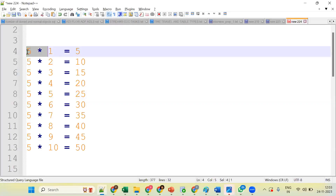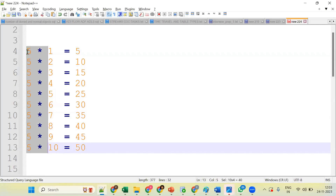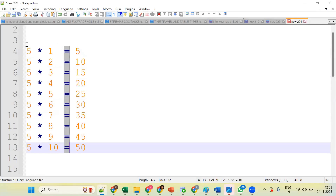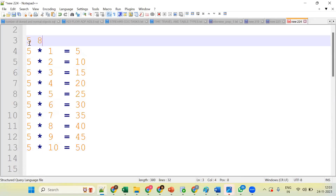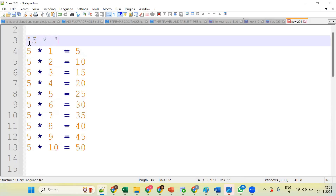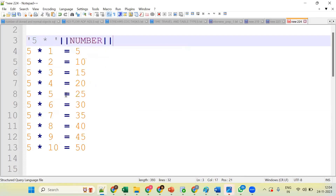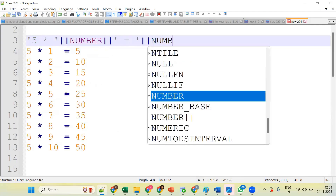First, let's understand the logic. The value '5 x' is static — we don't need to change it. Five into something — that's a static value. What we need to know is how to print one, two, three, four, five, six, and so on, by using a number. We need to get a number value, and the equals sign is also static.